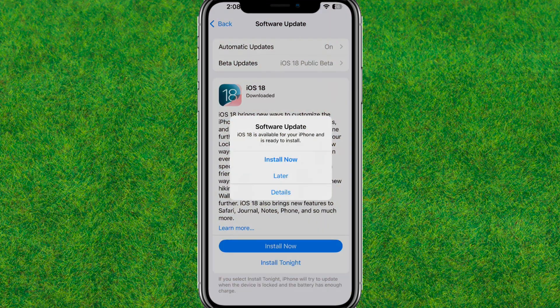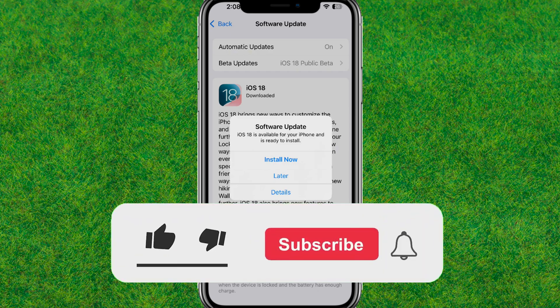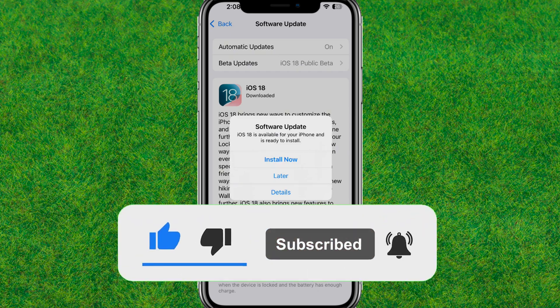It will then start downloading. Once done, tap 'Install Now' to install iOS 18 on your iPhone. That's how you can easily download and install iOS 18. If you found this helpful, make sure to like the video and consider subscribing to my channel. See you in the next video!